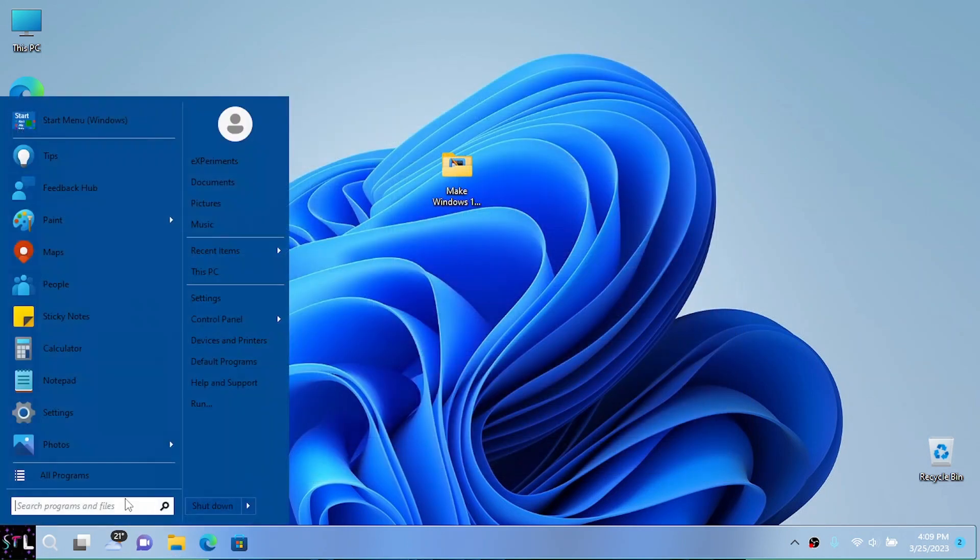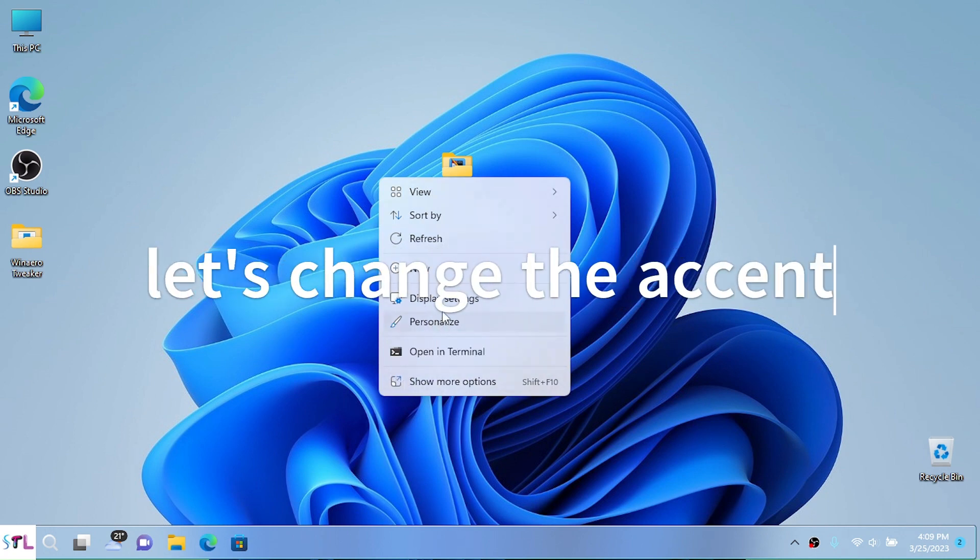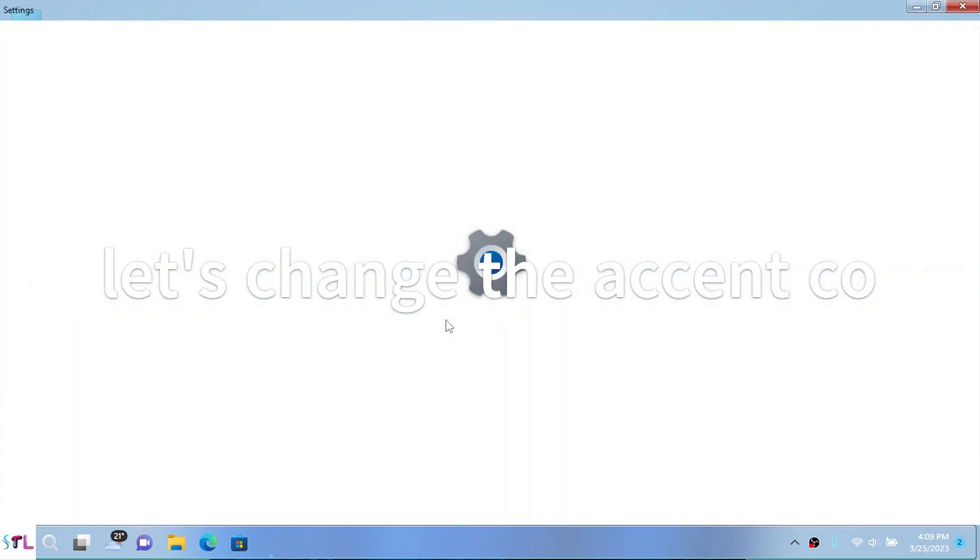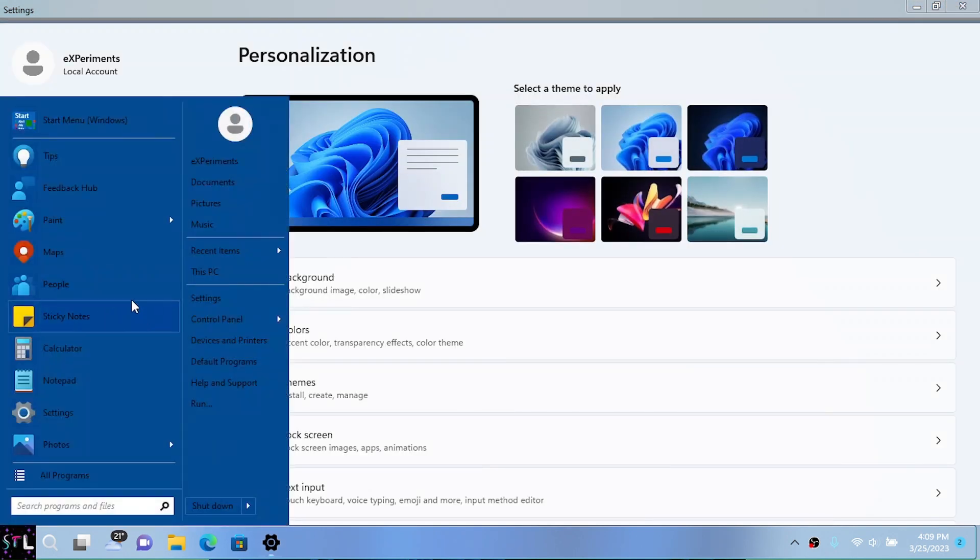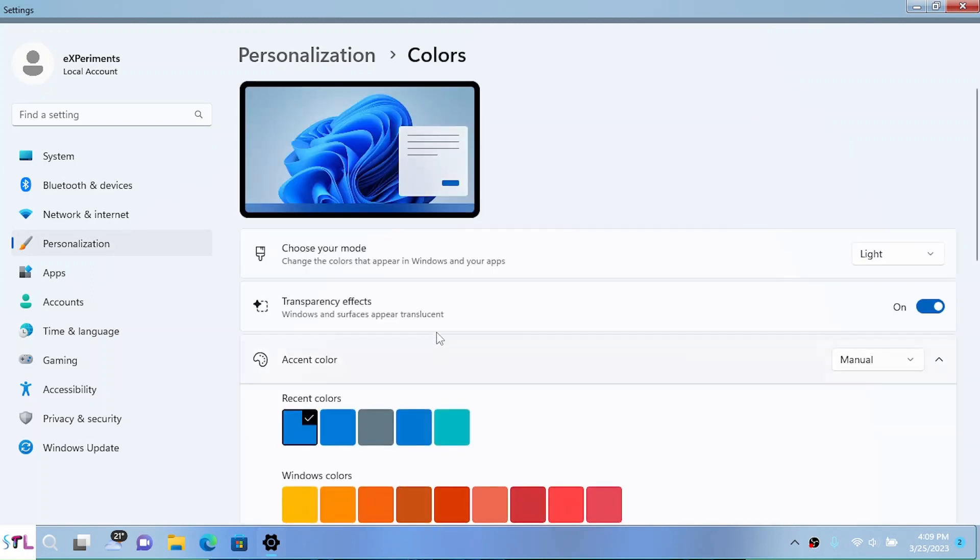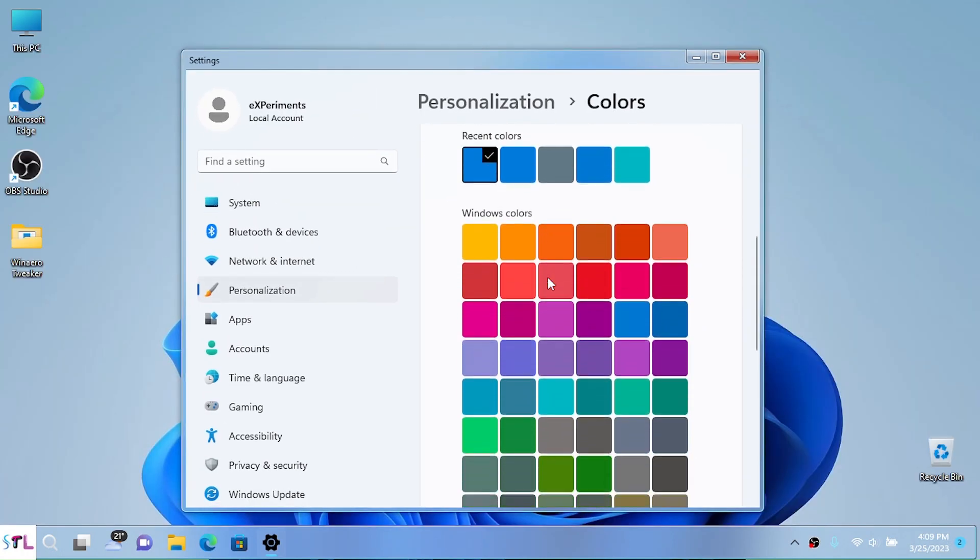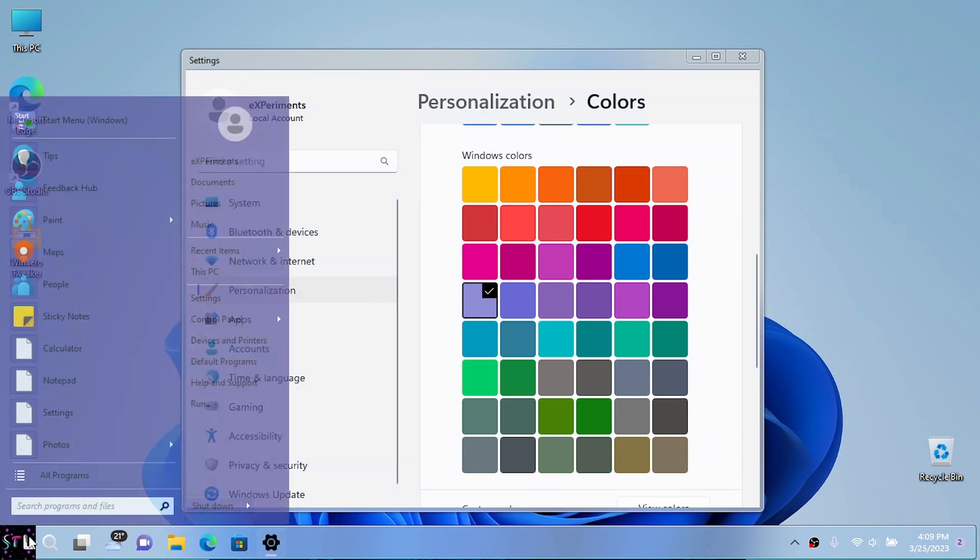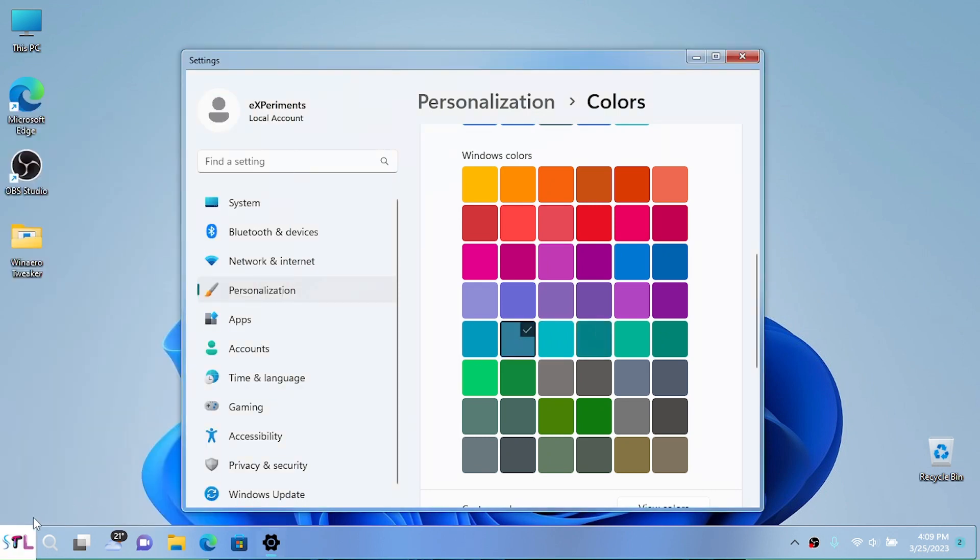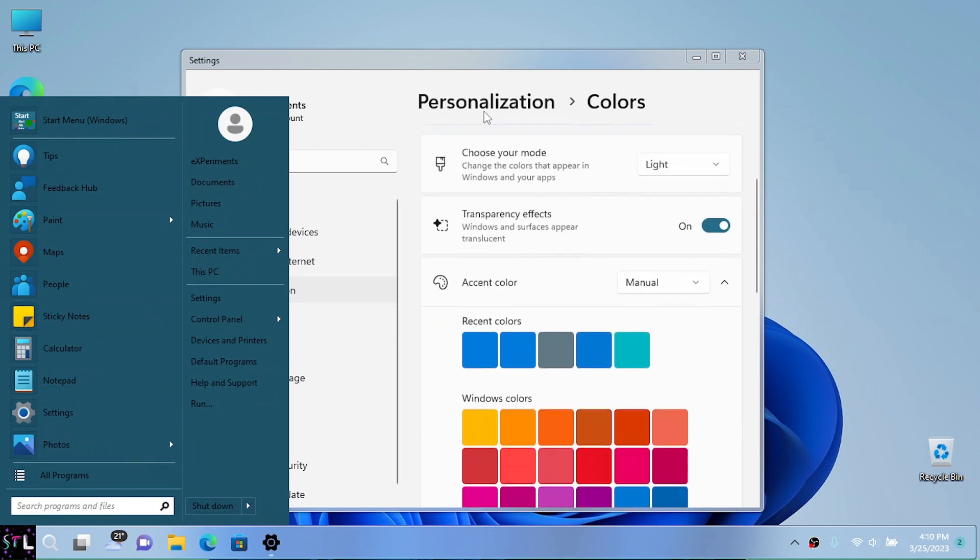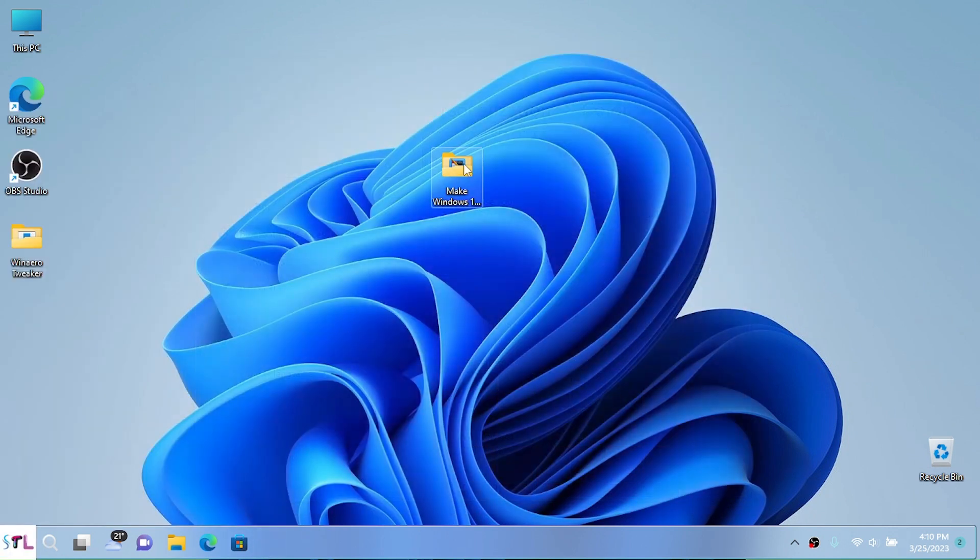One thing that I'm also going to do while I'm here is go to personalize and change the accent color a bit so the start menu can fit in what we do at the moment. Let's see a color that fits this style. I think this one does fit a bit, or maybe this one. I'm going to choose this one for now.